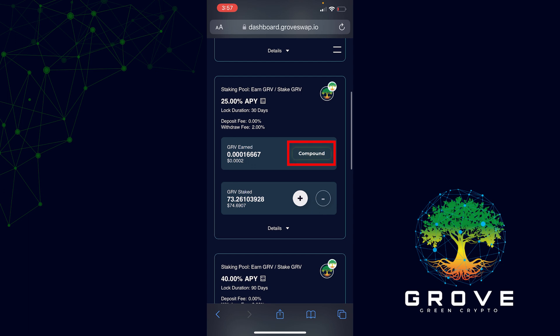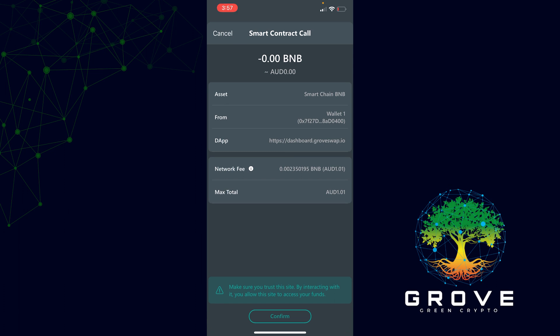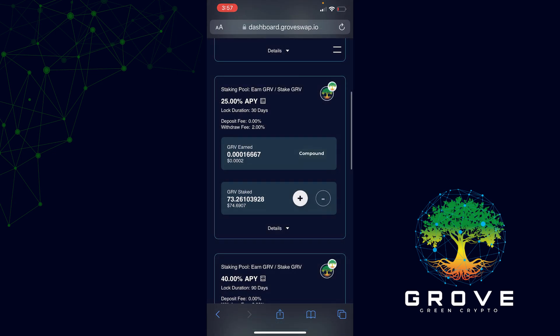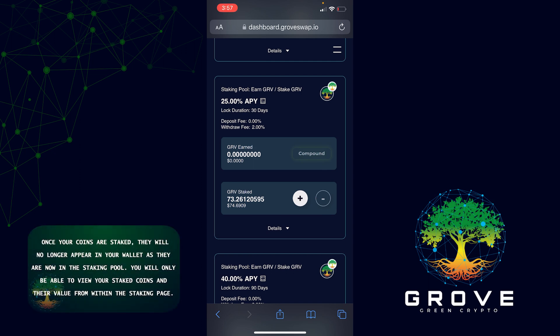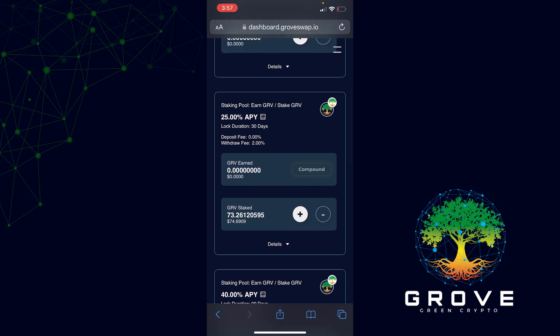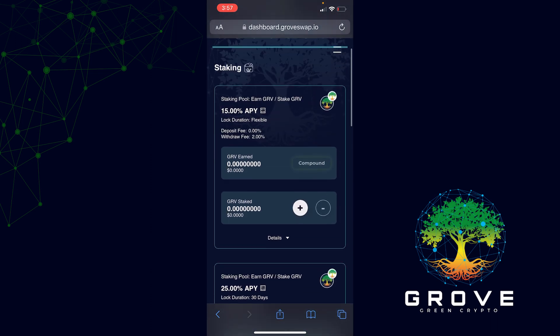To compound, click the Compound button. It will charge a small fee — click Confirm. It takes you back to the website and you can see your staked amount went up slightly, because your Grove Earned, once compounded while still in the lock, goes to your Grove Staked. This is great for earning more passive income. If you want to add more, click the plus button; if you need to compound, click Compound. You can also select the flexible pool, 30, 90, 180, or 360 days.